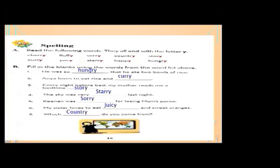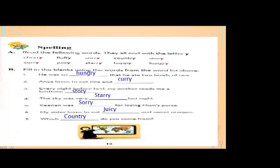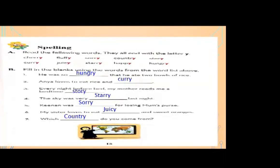Number five: Keenan was — blank — for losing mom's purse. The appropriate word is 'sorry.' Number six: my sister loves to eat — blank — and sweet oranges. 'Juicy' is the correct word. My sister loves to eat juicy and sweet oranges.